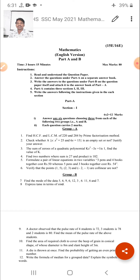There are 5 instructions given — all of you observe these instructions. First, read and understand the question paper in the first 15 minutes. Second, answer the questions under Part A in a separate answer booklet and attach it. Third and fourth instructions: Part A contains 3 sections — Section 1, Section 2, and Section 3. Answer following the instructions given in each section.